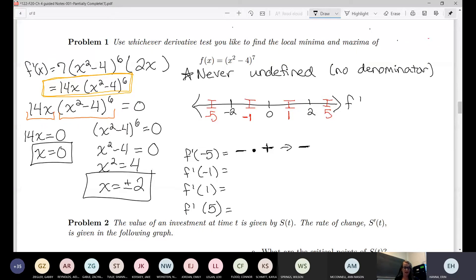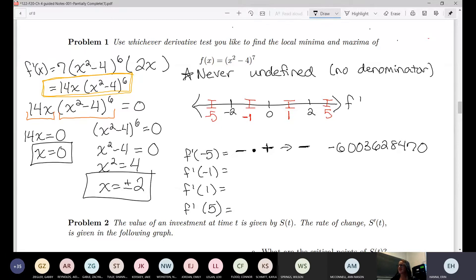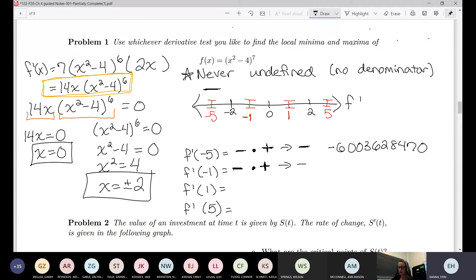If you don't like that sign approach, just plug in negative 5 directly — you'll get a very large negative number. If I plug in negative 1: 14 times negative 1 is negative, and (1−4) = negative 3, but negative 3 to the sixth power is positive, so that's also negative. Plugging in negative 1 gives negative 10,206 — another negative.